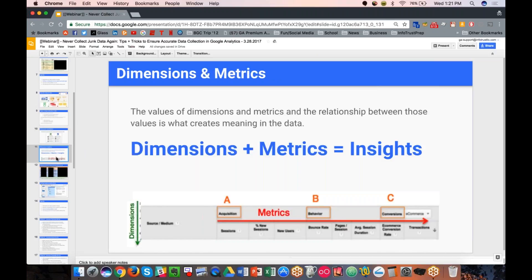When you put dimensions and metrics together in any table report within Google Analytics, you should yield insights. GA uses an ABC model: acquisition metrics, behavioral metrics, and conversion metrics. Note that conversion metrics need some configuration — if you're an e-commerce business, you'll have to set up e-commerce tracking on the confirmation page. If you want to track specific user interactions as conversions, you'll need to configure those as goals in your GA setup.